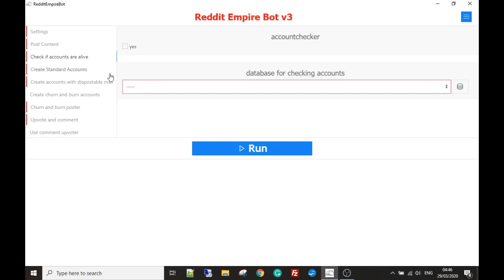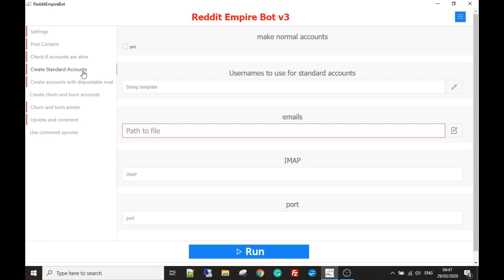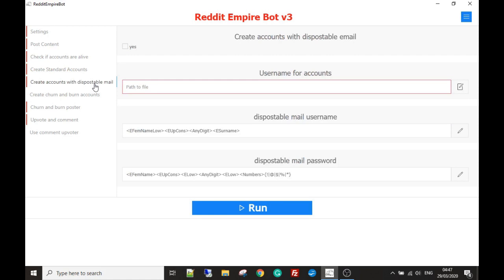The next section covers the different types of accounts you can make — account creation comes in three different flavors. The first is your standard account creation, where your account is made and verified by emails that you provide, such as Yahoo, Hotmail, and Gmail. These are the best type of accounts to have, however there are some hard costs involved as you will need a bunch of email addresses. These are the best way to go about things.